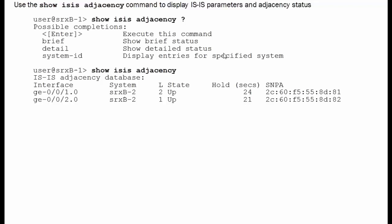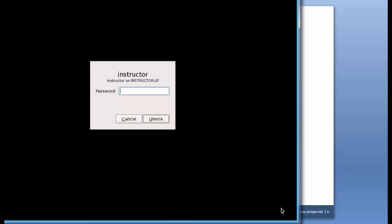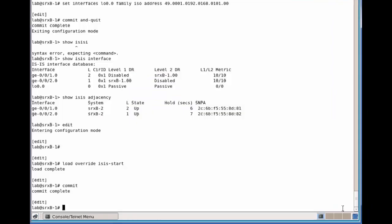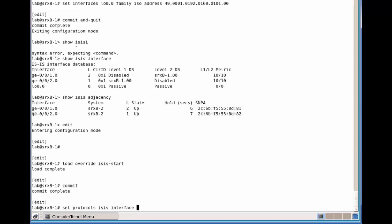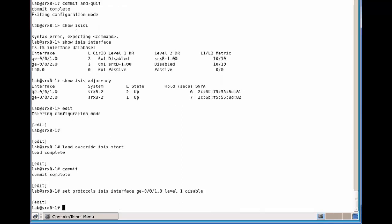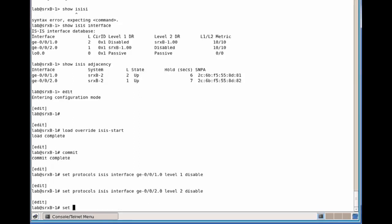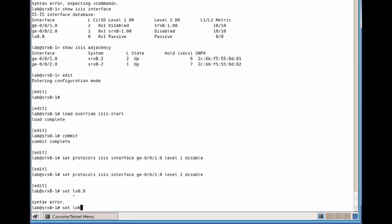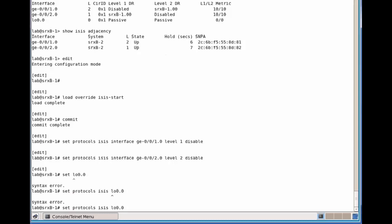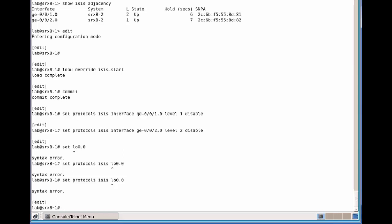What I'd like to do is show you now the commands that were used to actually create this configuration. So let's go to the protocol level. Set protocols ISIS interface, so actually three interfaces. And the first one we disabled level 1. The second interface we did just the opposite. We put it into the IS-IS protocol but disabled level 2. And then we put in the loopback 0 interface into the protocol.